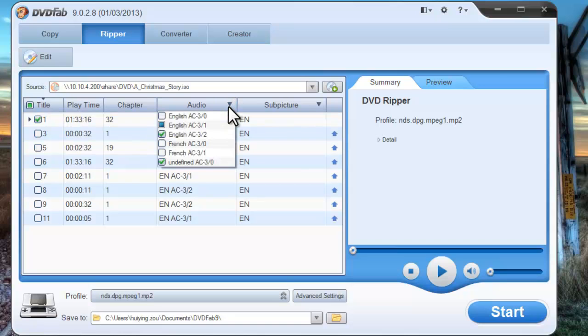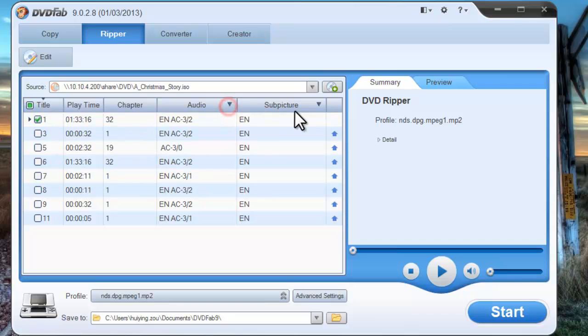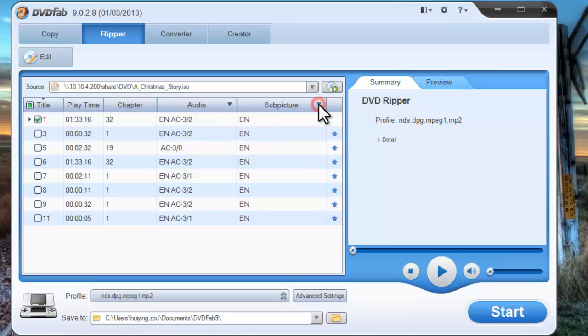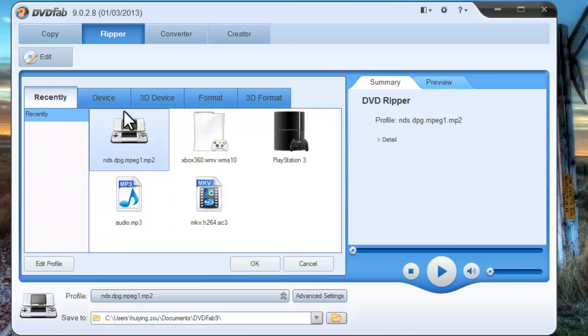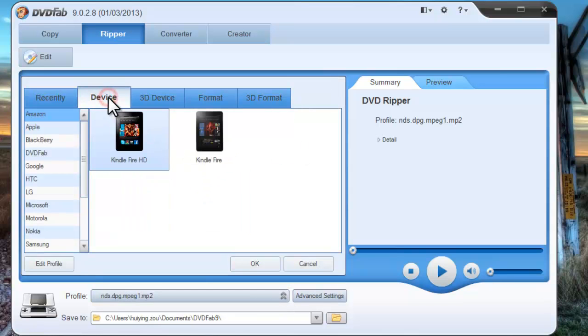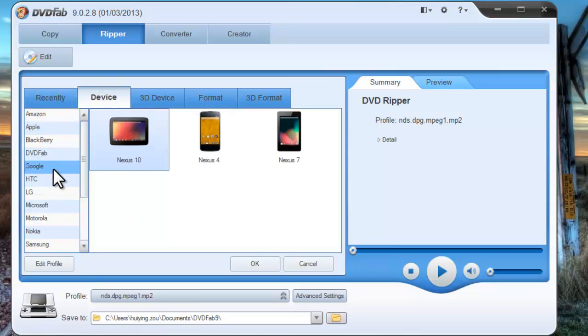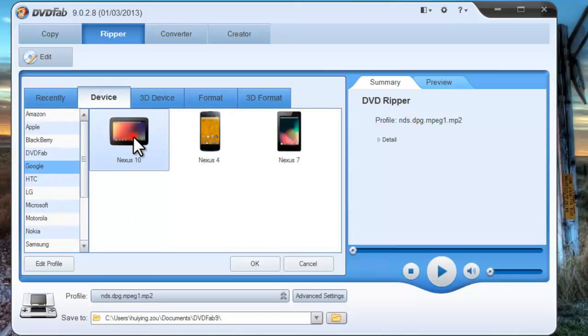You can change the audio and the picture of the title you selected. And go to Open Profile Manual to find Google devices. Choose Nexus 10.